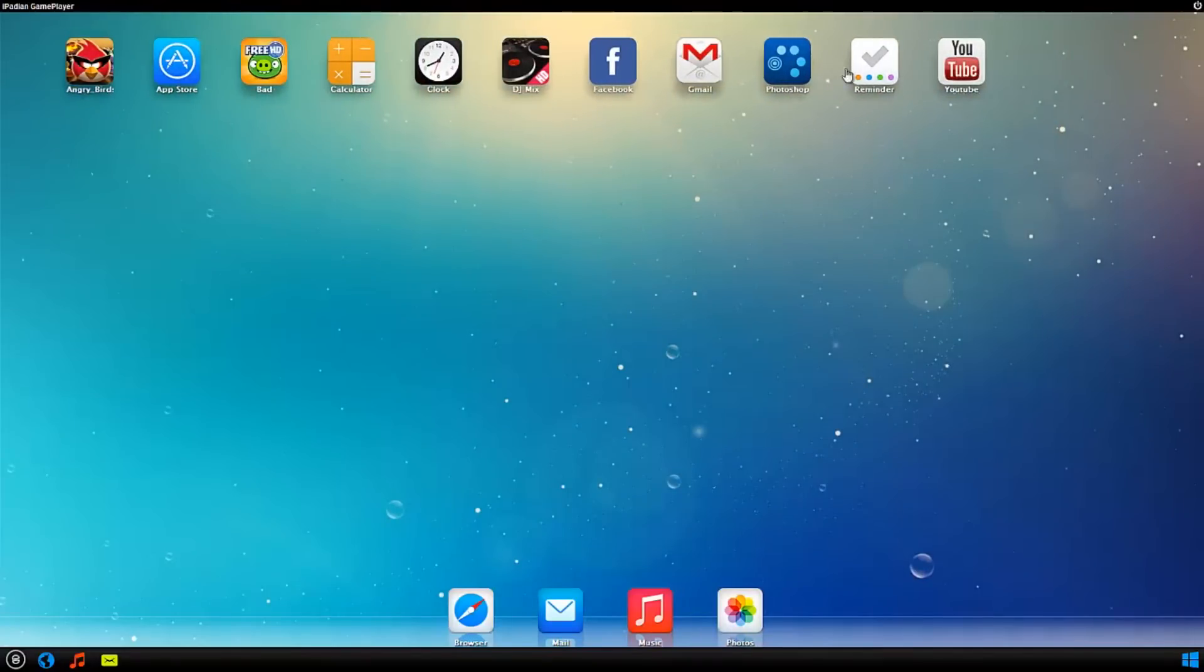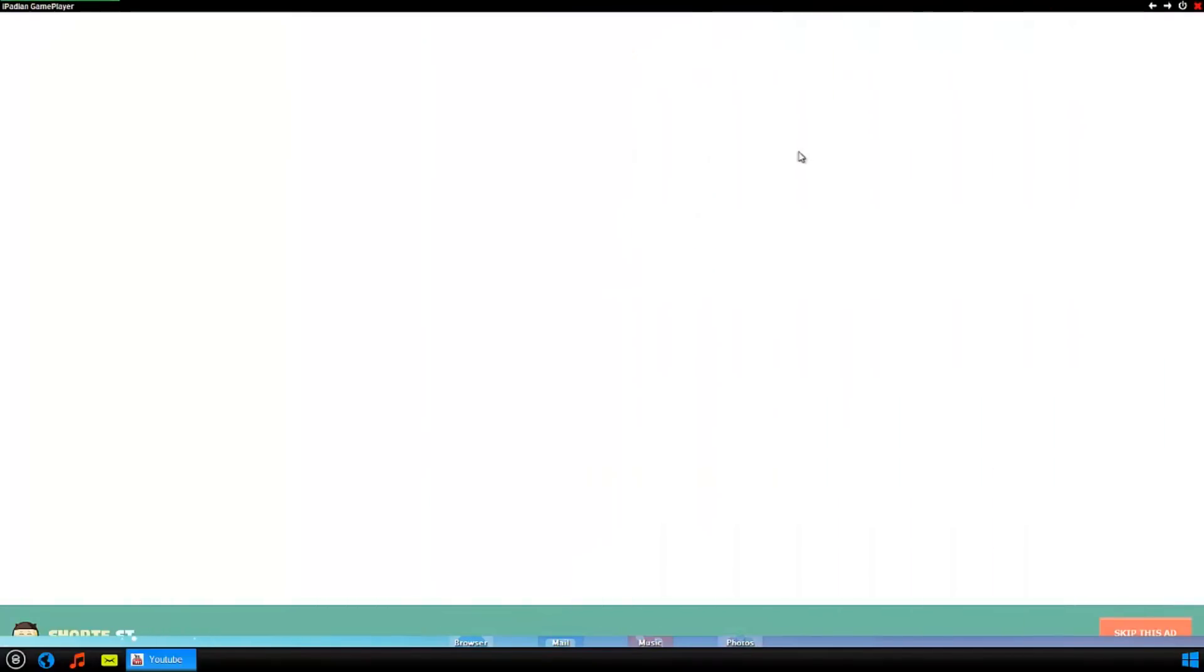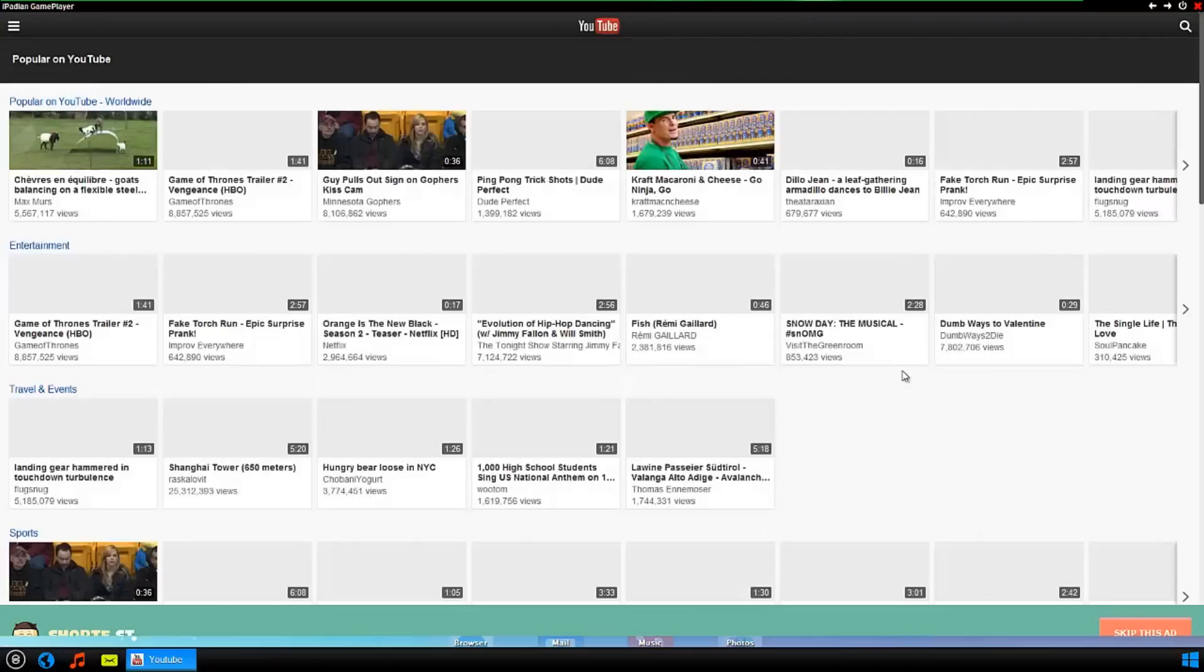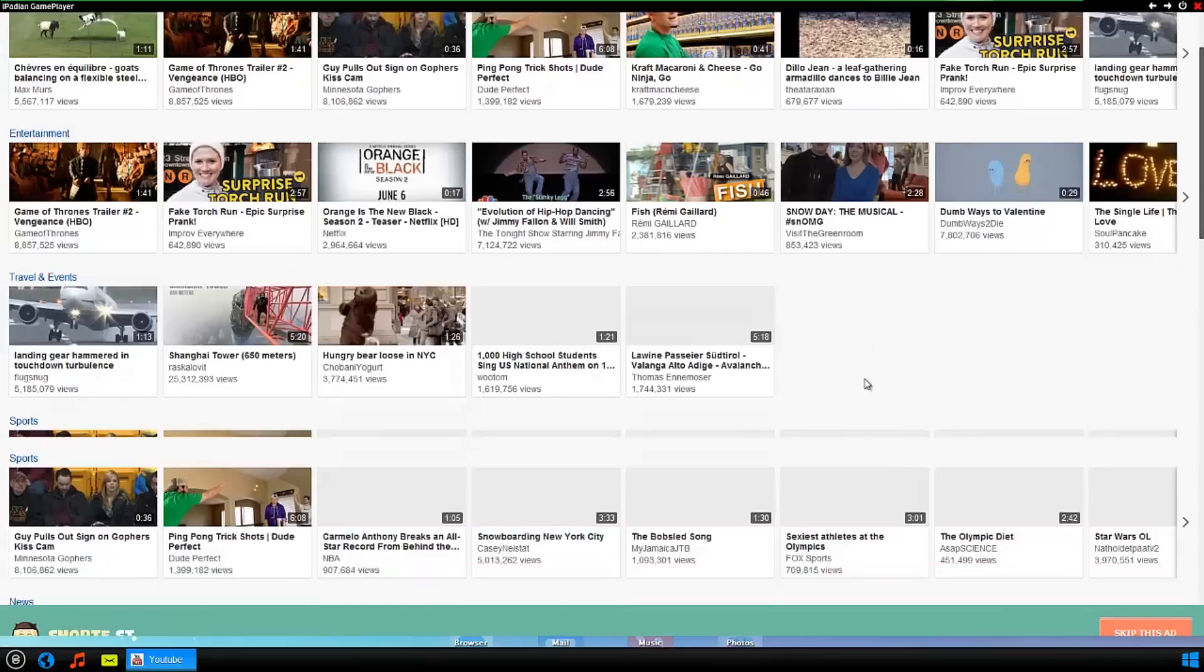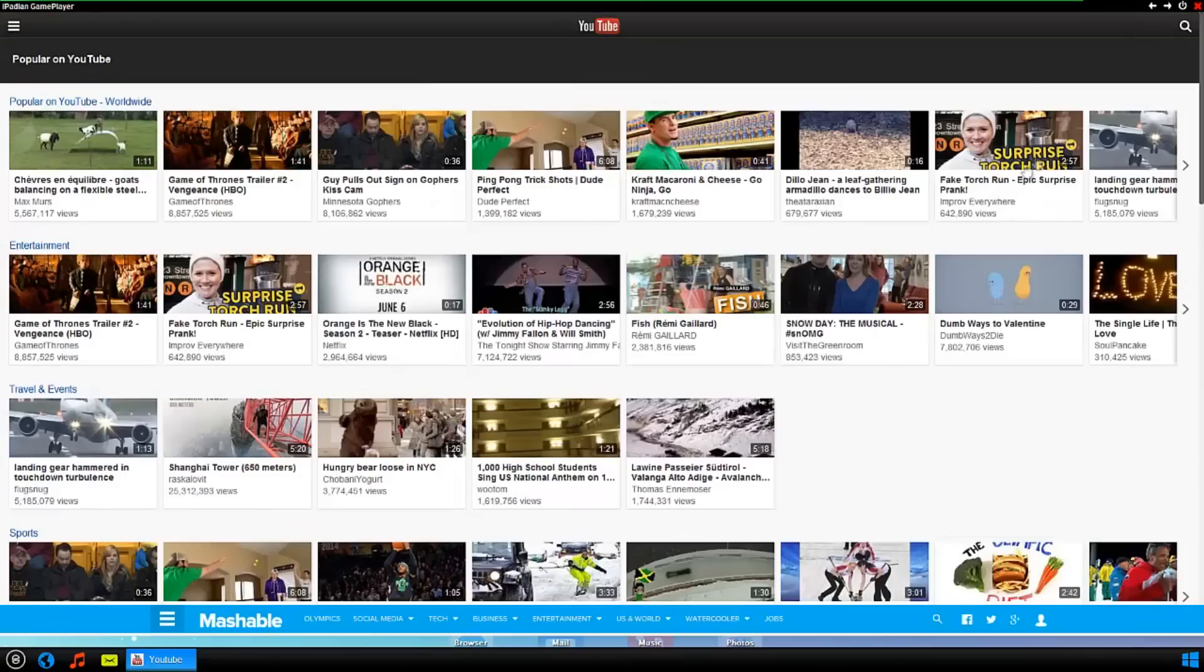But yeah, it's basically like an iPad and everything works. Let me go ahead and start up YouTube here. It takes a second to load. This is basically like another browser in a way.